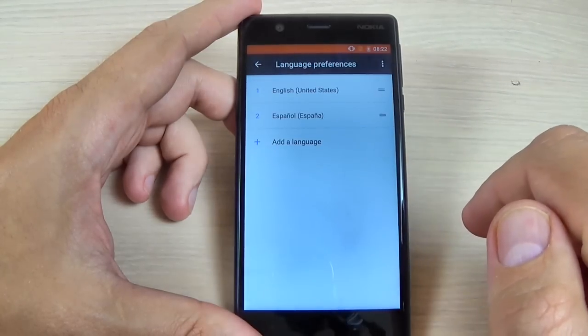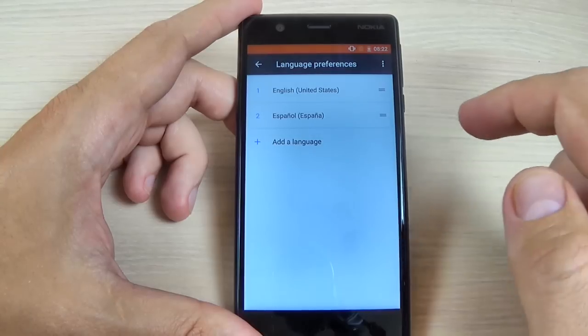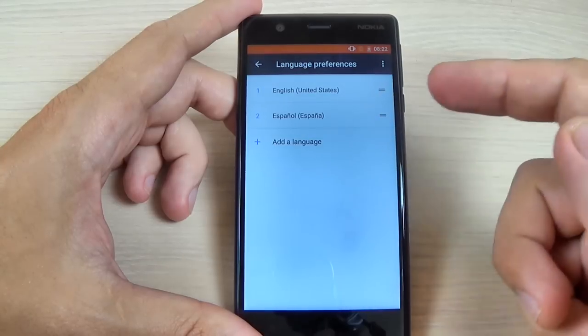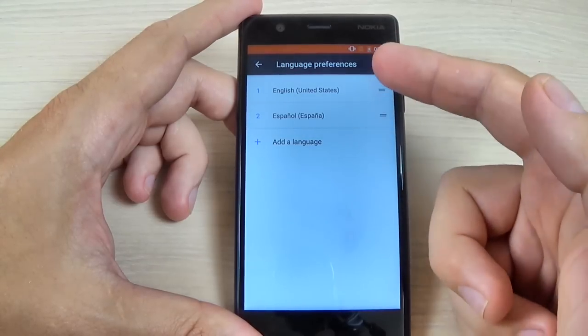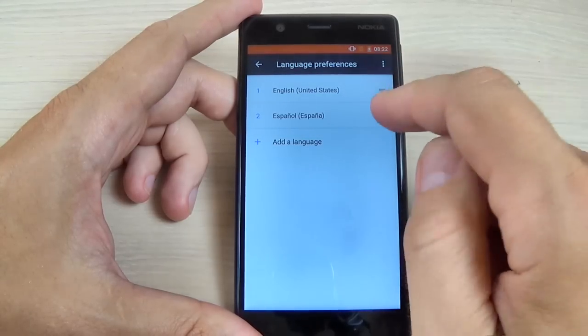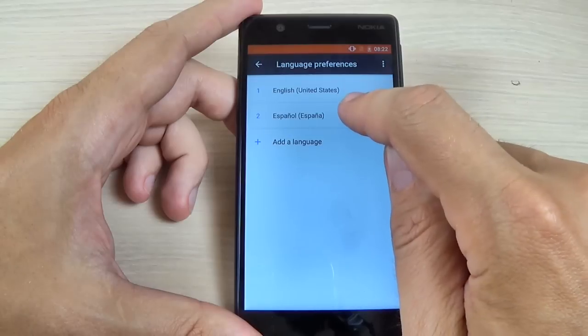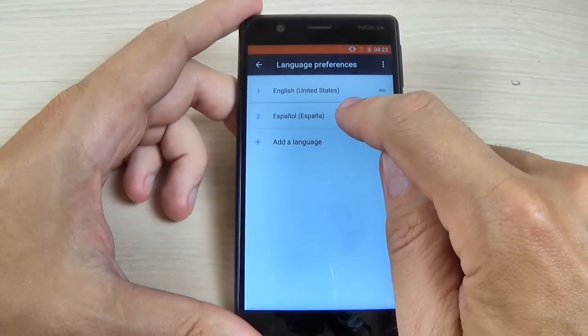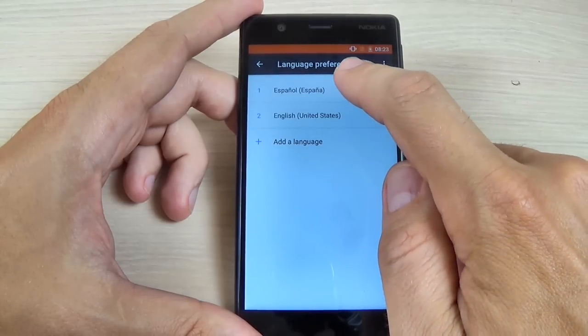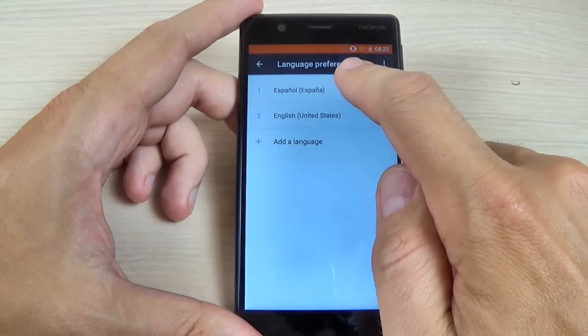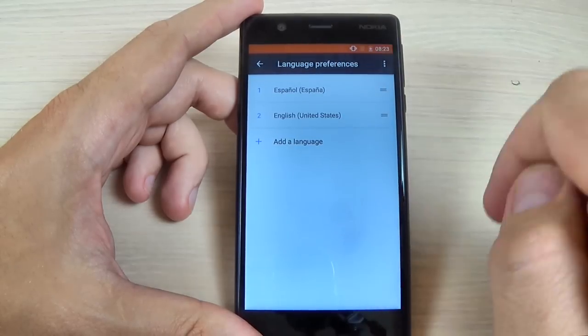And to change from English to Spanish, just press and hold on Spanish and move it to the top.